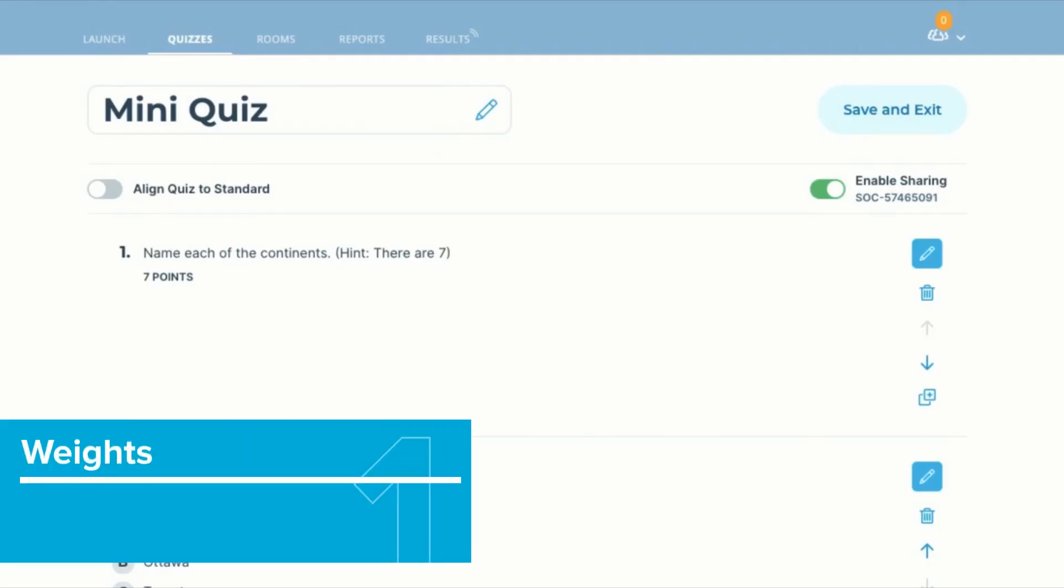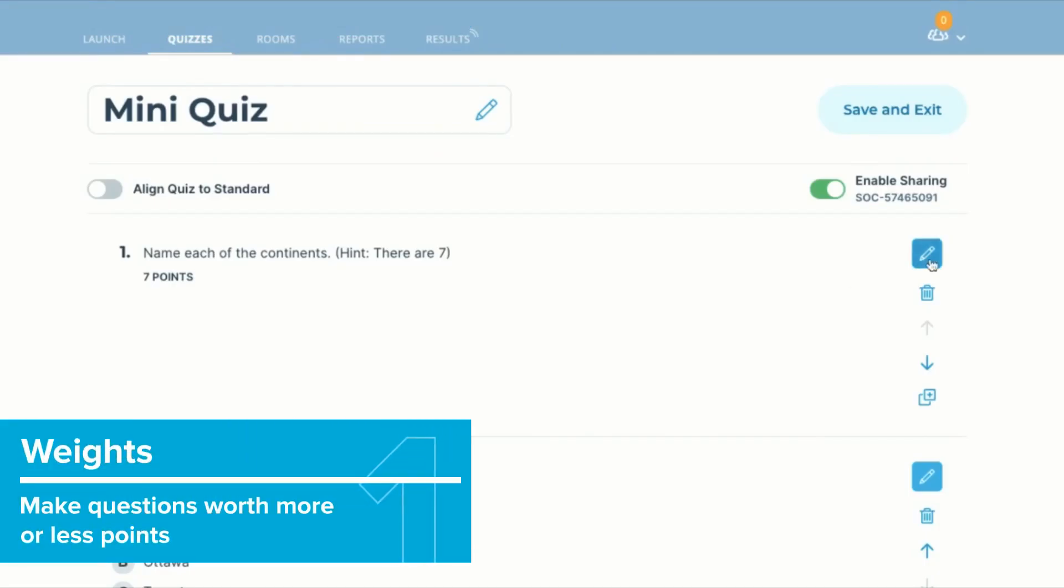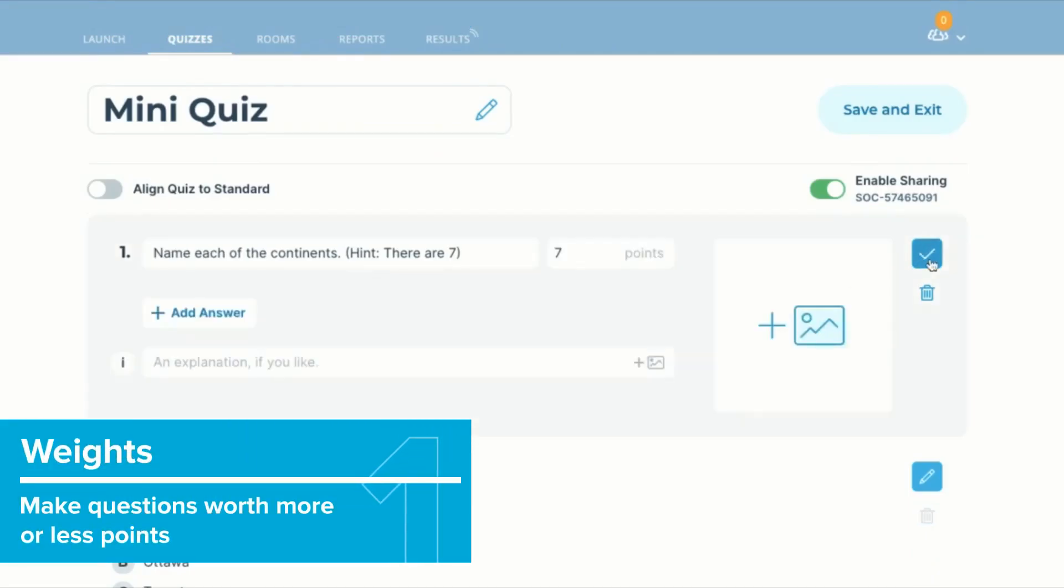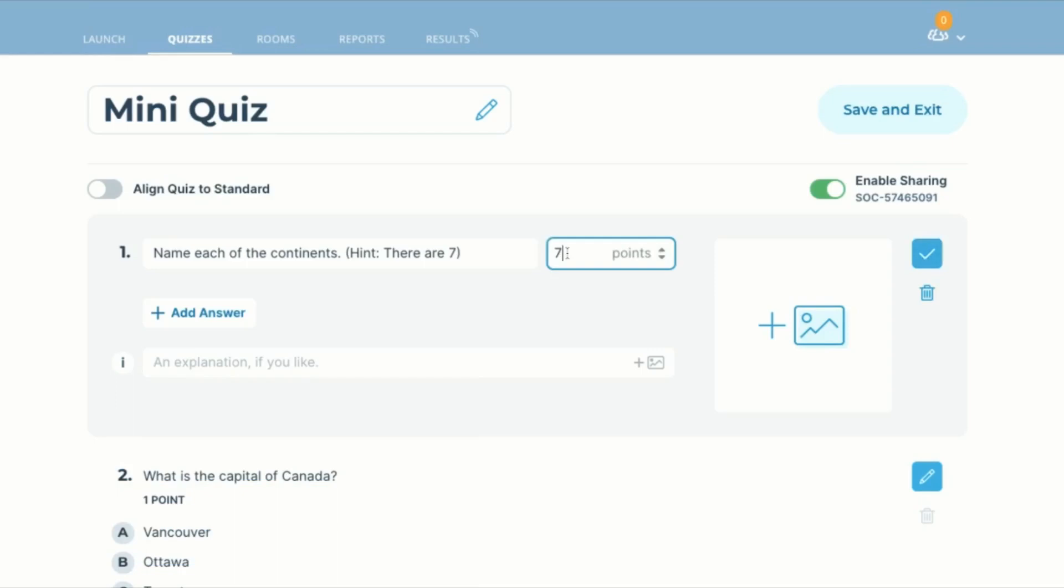First we have weights on questions. You can now make questions worth more or less points depending on how difficult or complex they are.